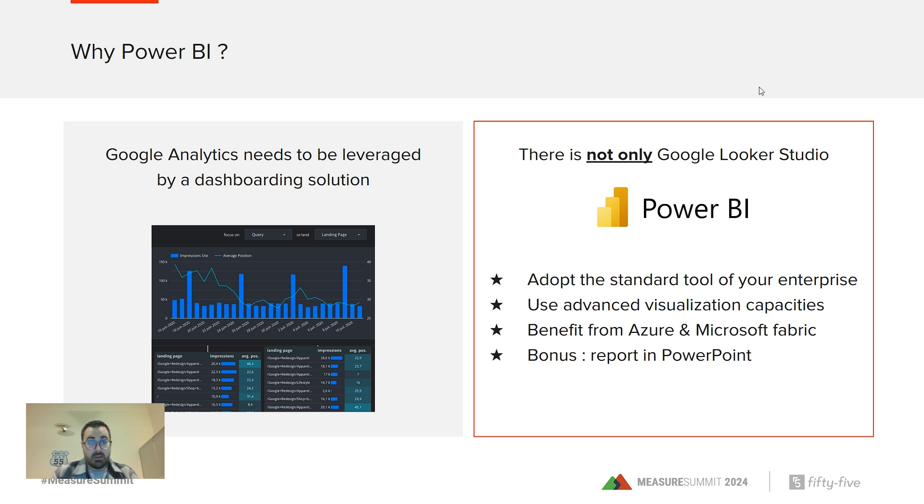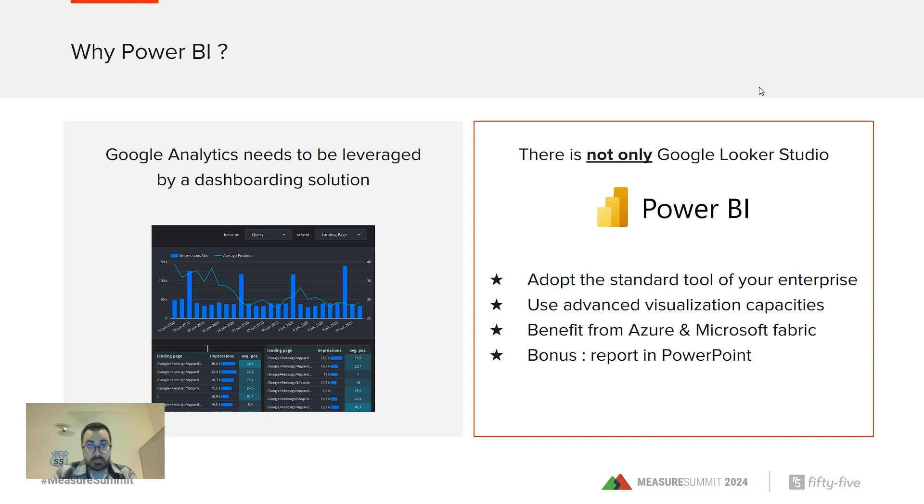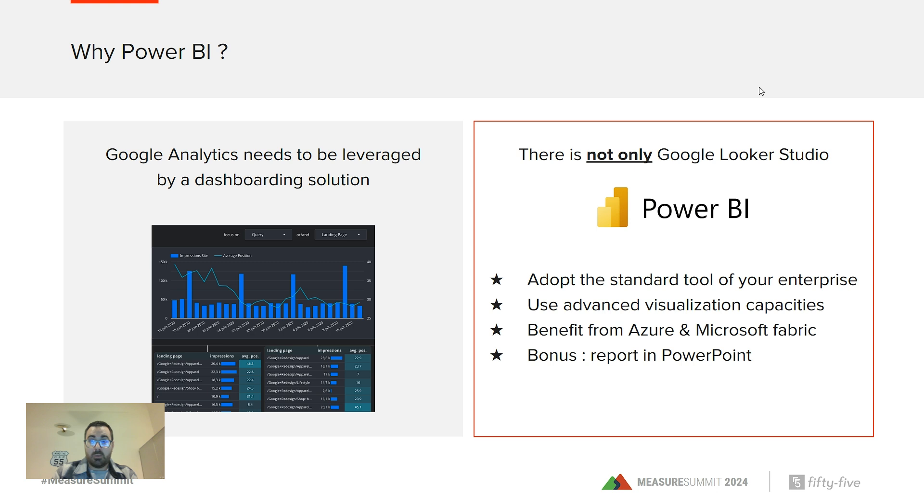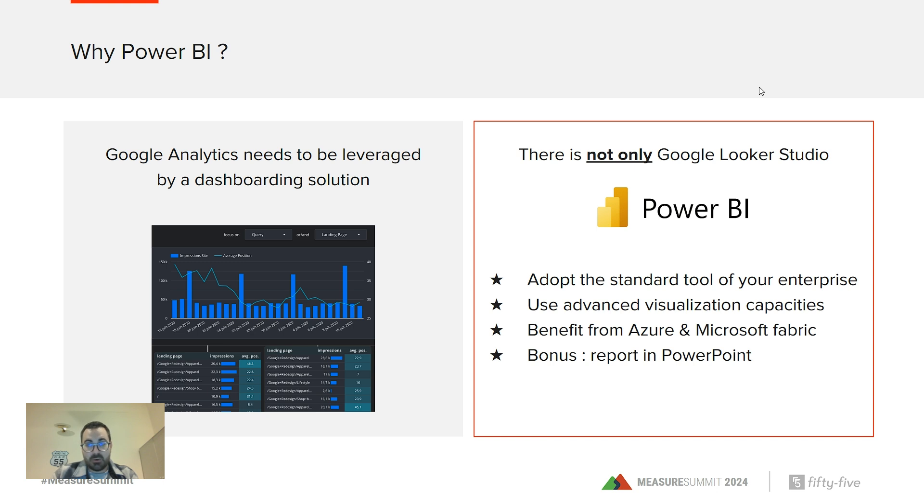You may have Power BI used in your company and you should adopt it as a standard tool. It's really a great tool with advanced capabilities on visualizations. Plus, you will benefit from the Azure cloud from Microsoft and some advanced capabilities of Microsoft Fabric that is the ecosystem around Power BI. And the bonus would be the ability to embed your dashboard and your report in Power BI in a PowerPoint.